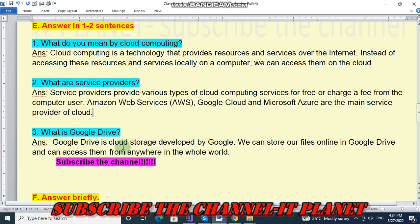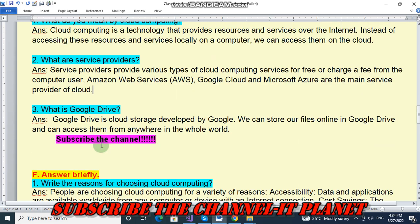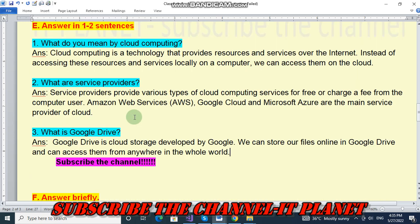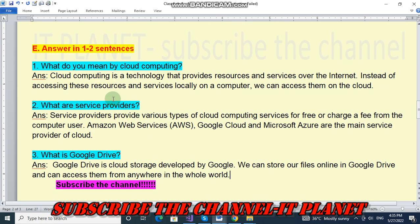What is Google Drive? Google Drive is cloud storage developed by Google. We can store our files online in Google Drive and can access them from anywhere in the whole world. These are the answers for the one to two sentences section.